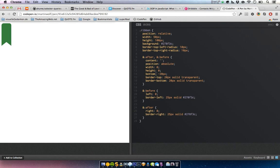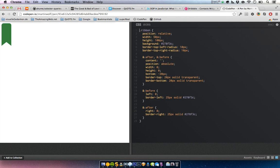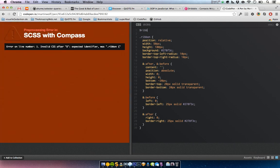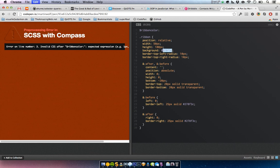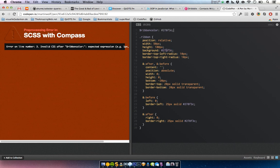Since we use Sass, we can define a ribbon color variable and use that one throughout.